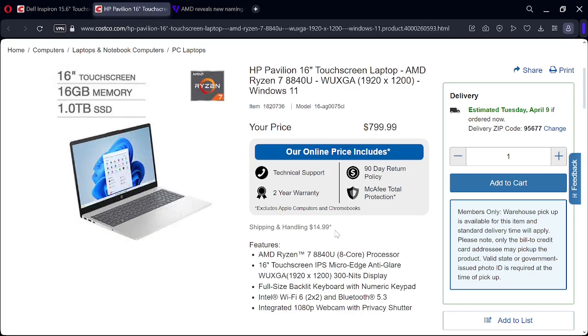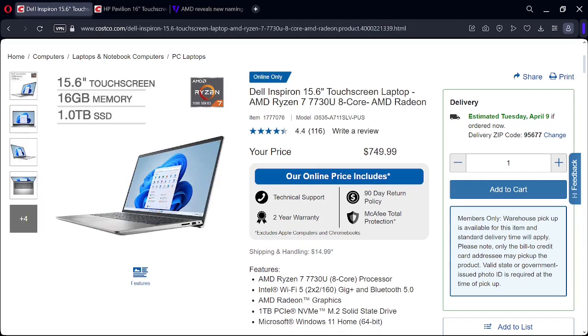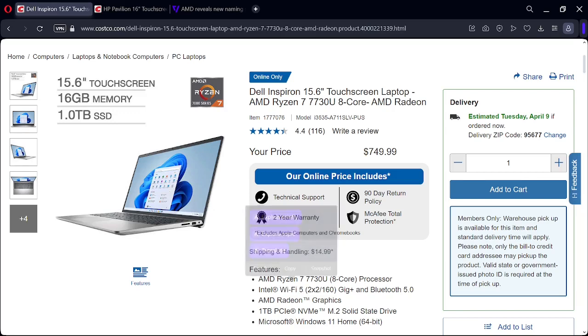So for example, this one is WiFi 6. So if you get this one, you got to be okay with the WiFi 5. Keep that in mind, it's not WiFi 6 and it's not WiFi 7. Now this one does have a full high-def display.